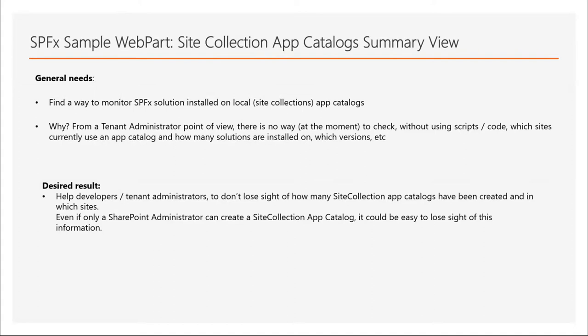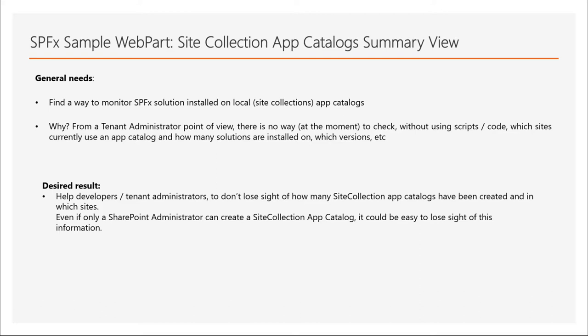First of all, my goal was to find a way to monitor SPFX solutions installed on local site collection app catalogs. Why? Because from a tenant administrator point of view, there is no way at the moment to check without using scripts or code which sites currently use an app catalog and how many solutions are installed on which versions.